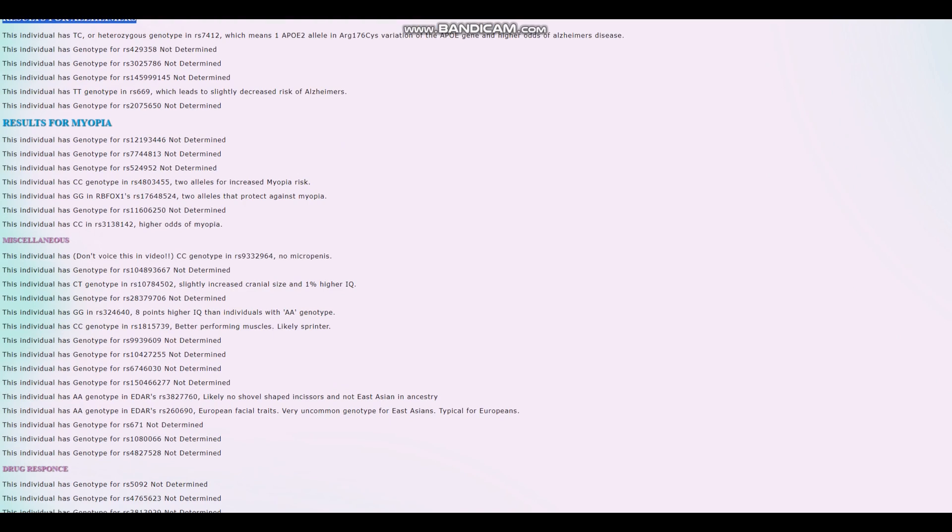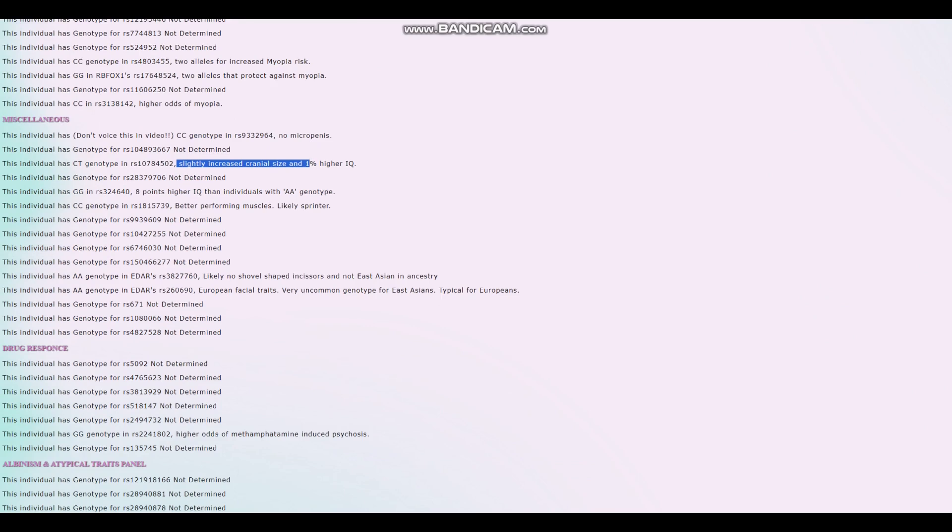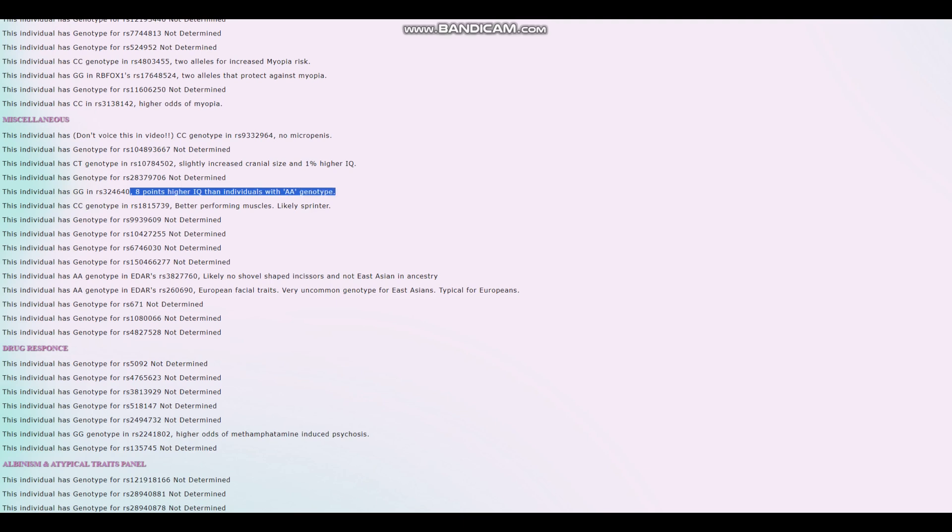For myopia, nothing too interesting. No microcephaly, good for him. Slightly increased cranial size and 1% higher IQ, good for him. 8 points higher IQ than individuals with AA genotype.